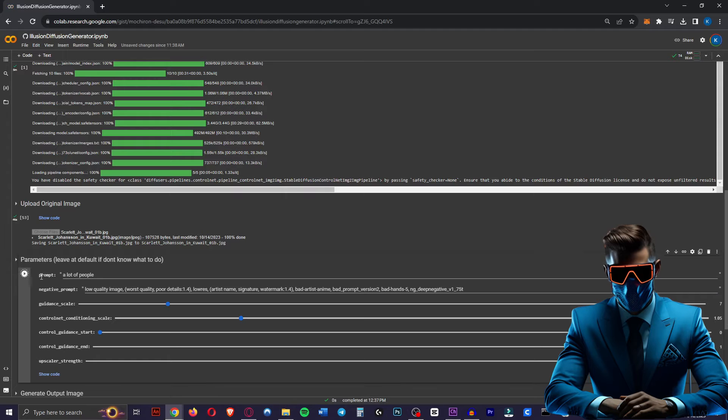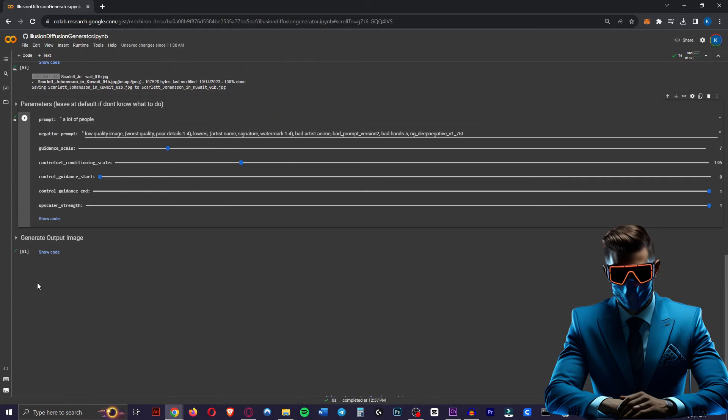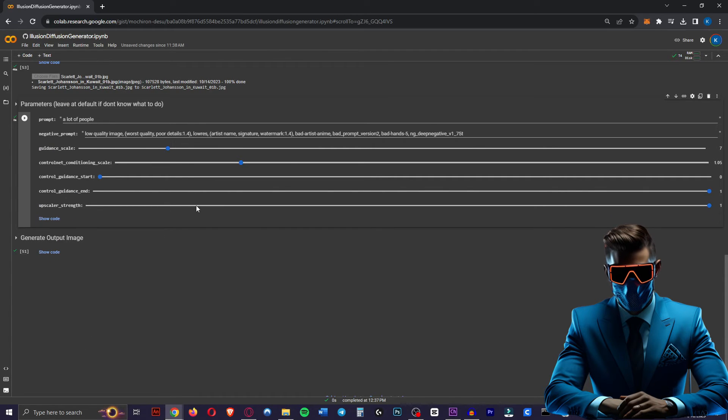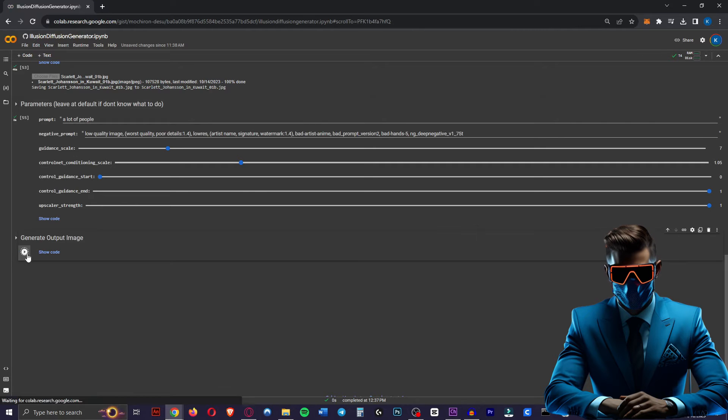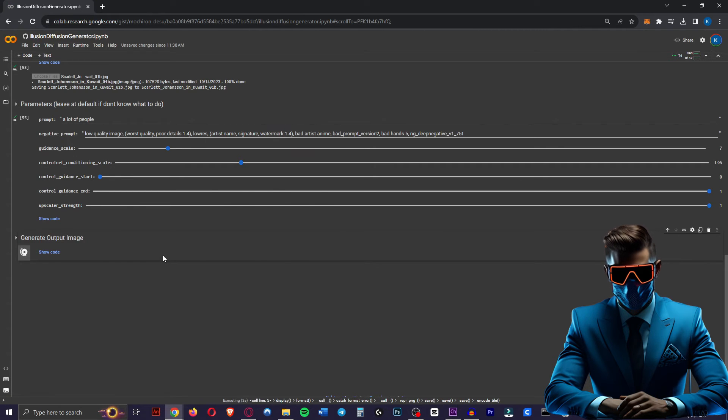So you want to hit this play button here again after you filled it in. Scroll down. We're going to leave all these sliders the same. You can play around with the guidance scale if you want, and then under generate output image we're just going to hit the play button again and this should only take a minute.